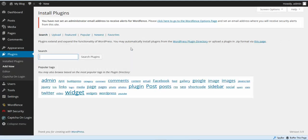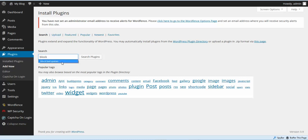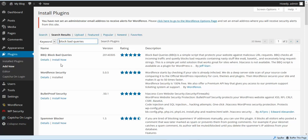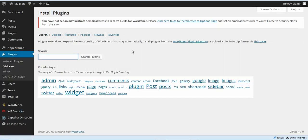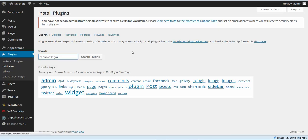The next plugin we're going to install is Block Bad Queries. We're going to install and activate this plugin. The last plugin — or one of the last plugins — we're going to install is called Rename Login, so we're going to install Rename WP Login.